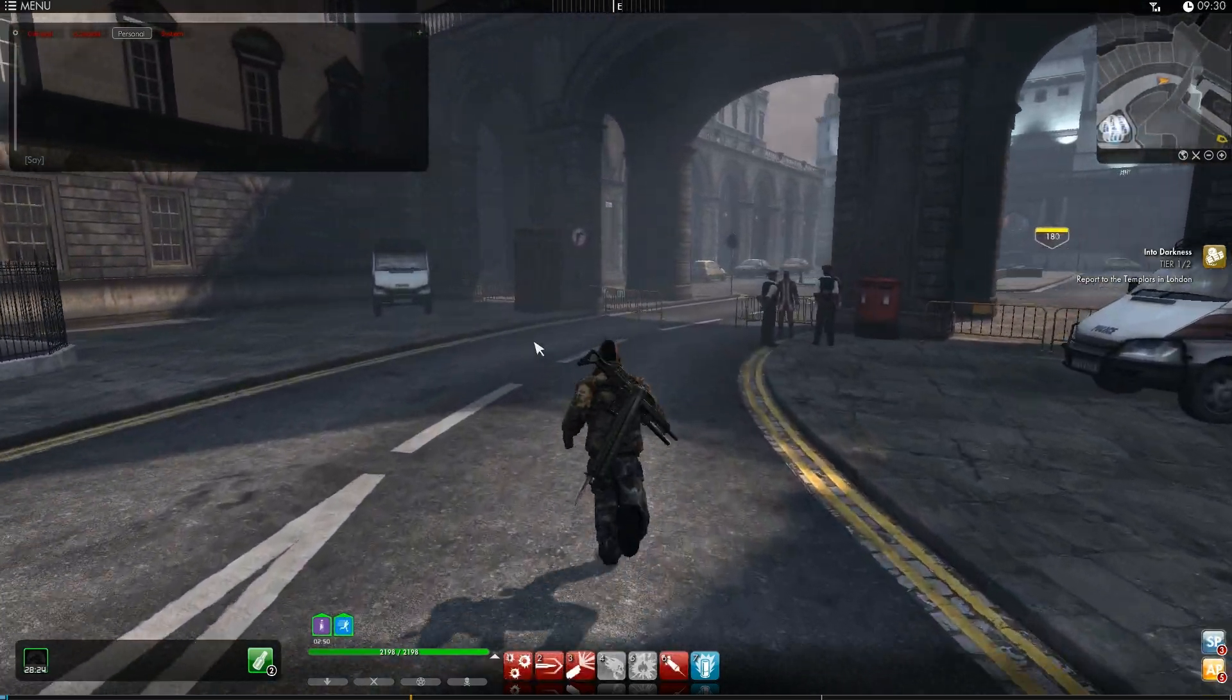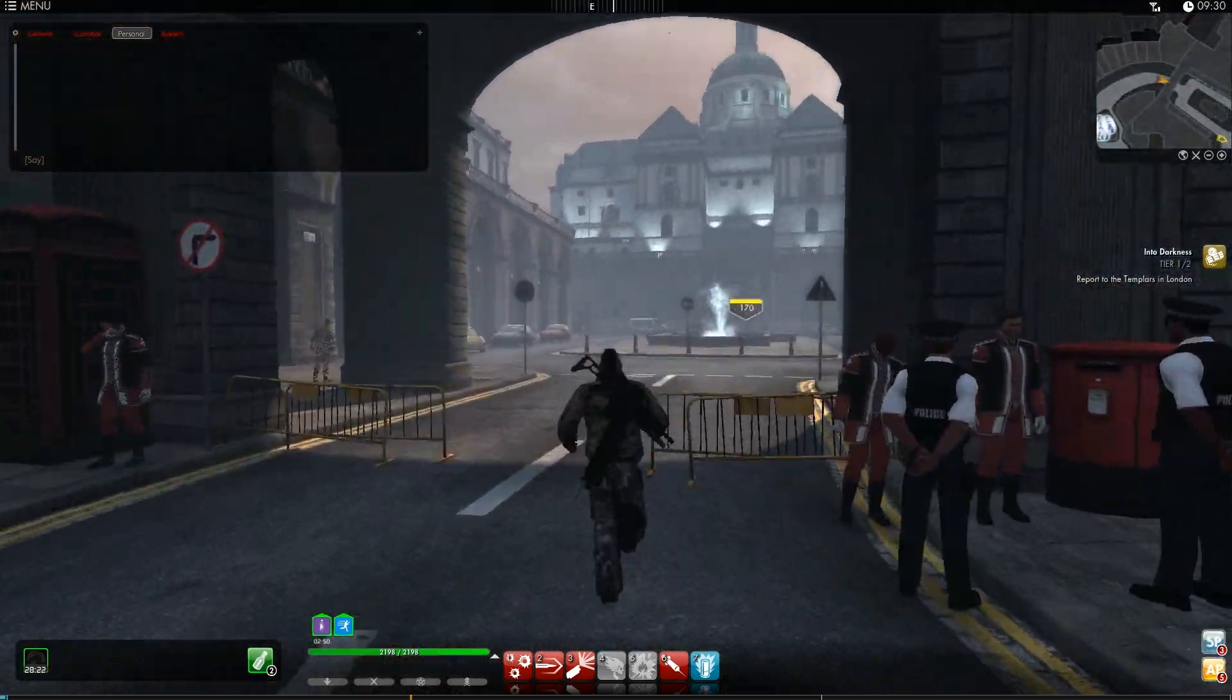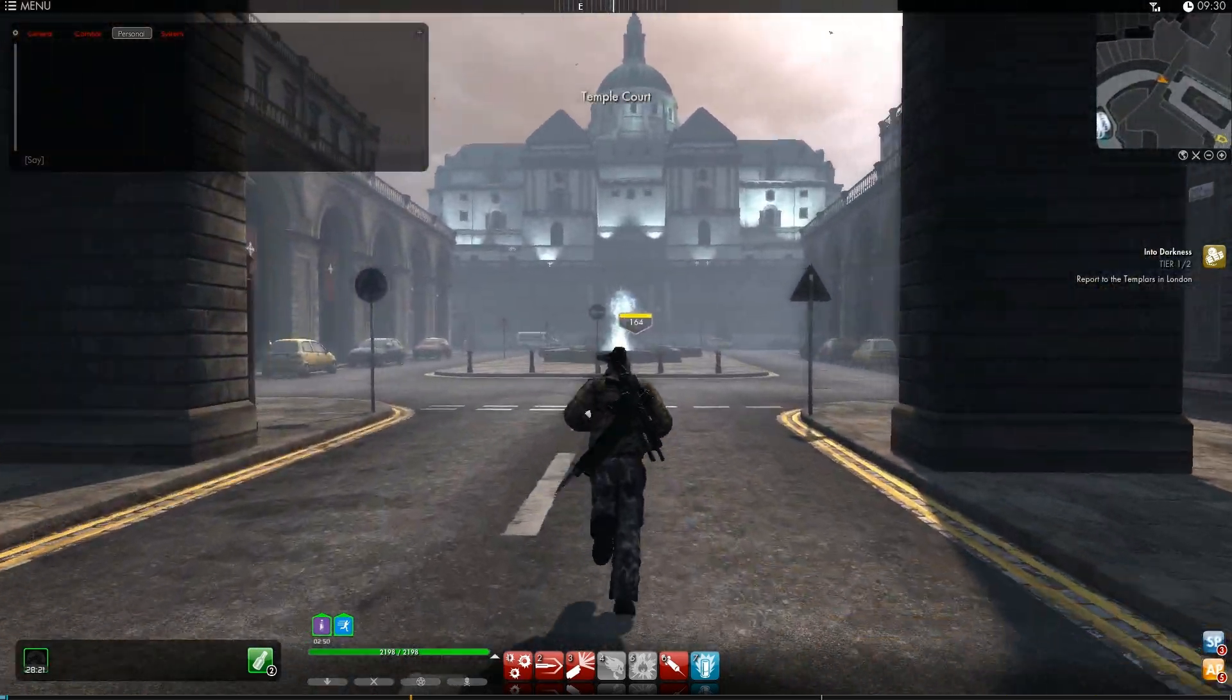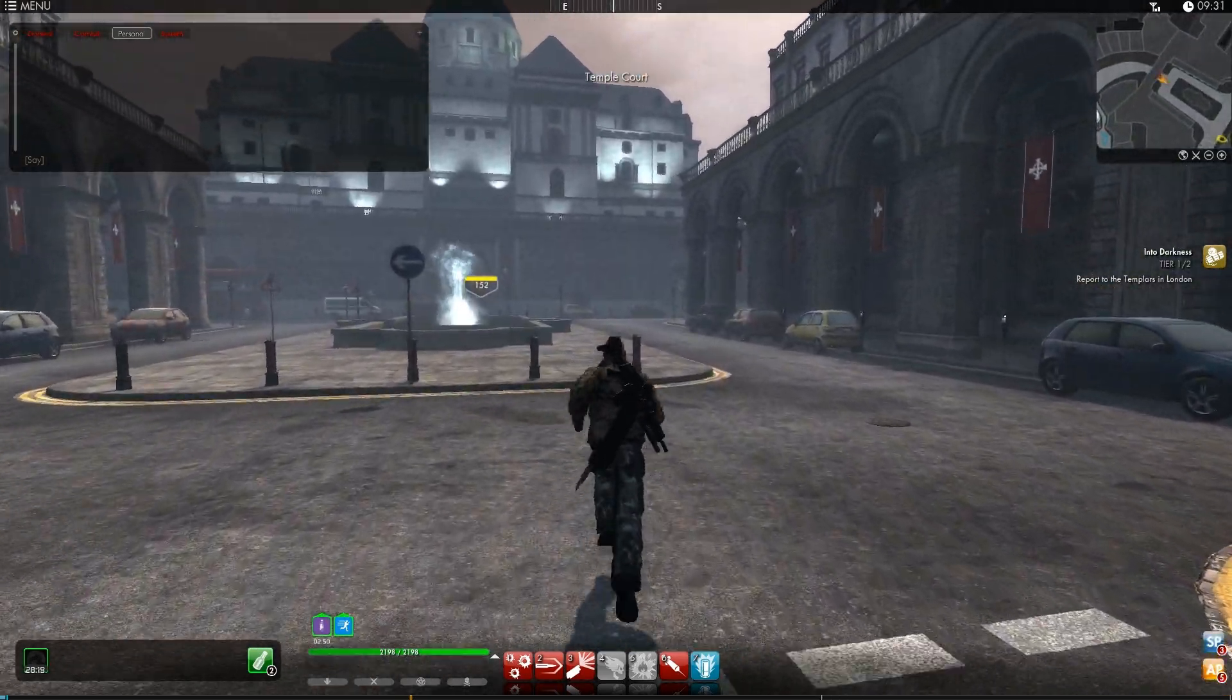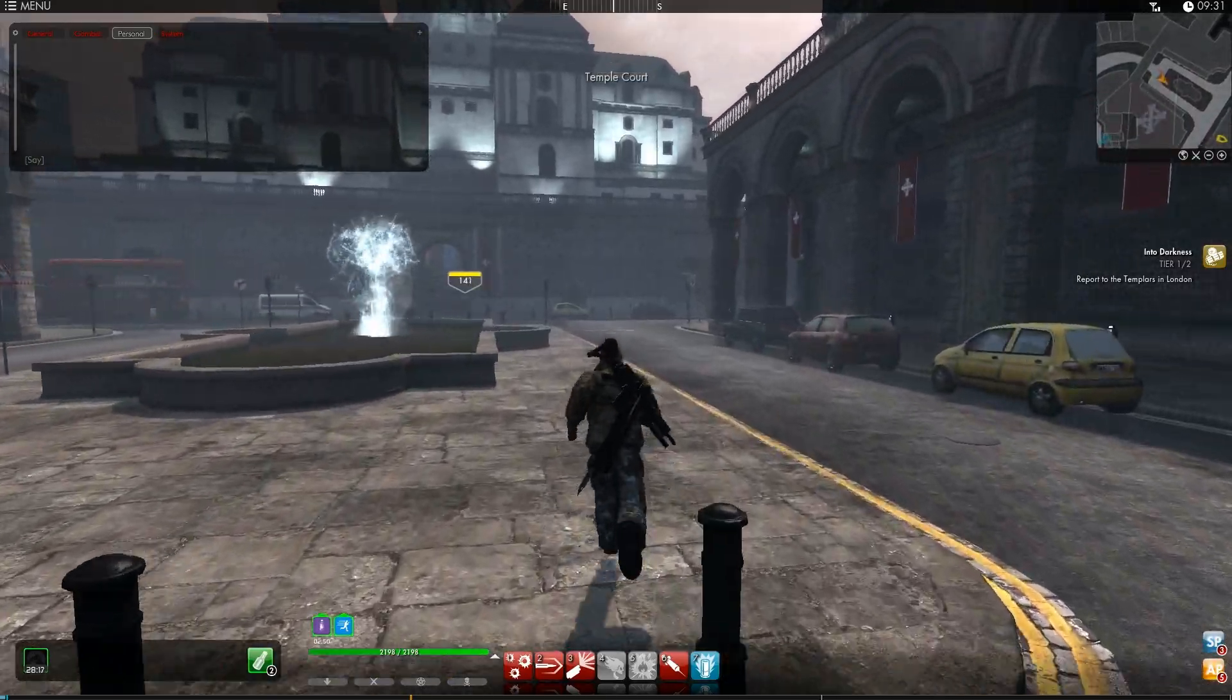I have to report to the Templar side of things. Haven't you got somewhere to be? Yeah, Headquarters.